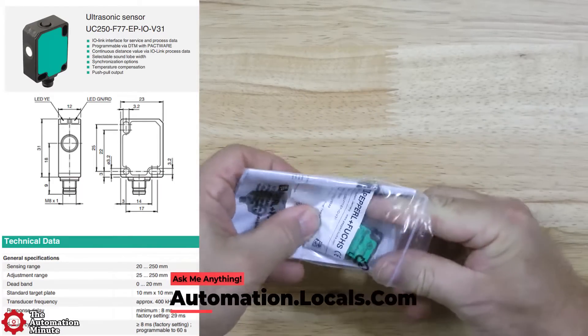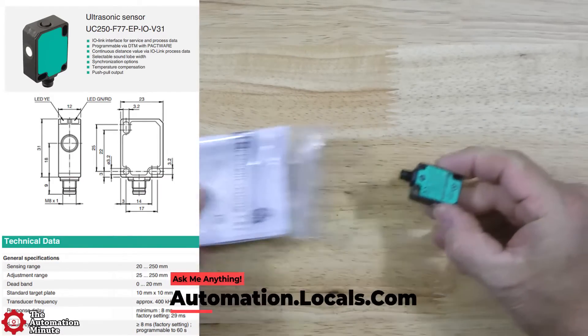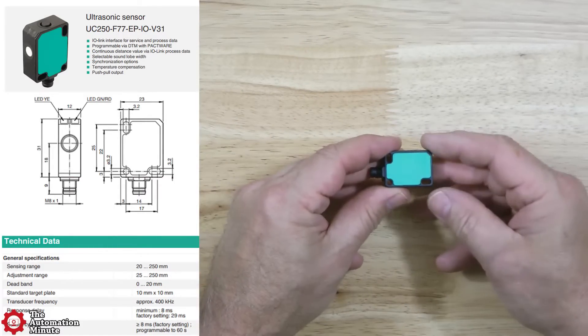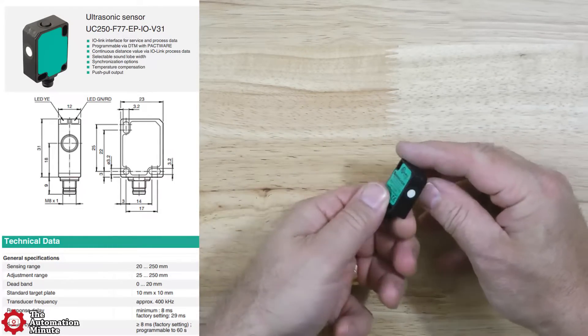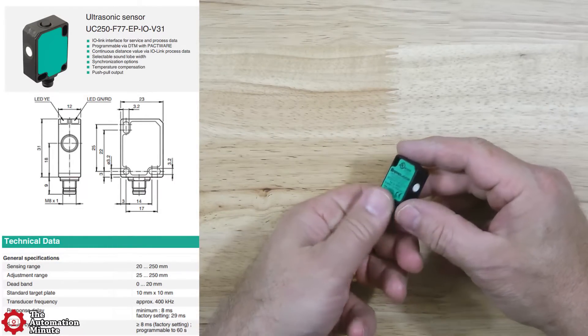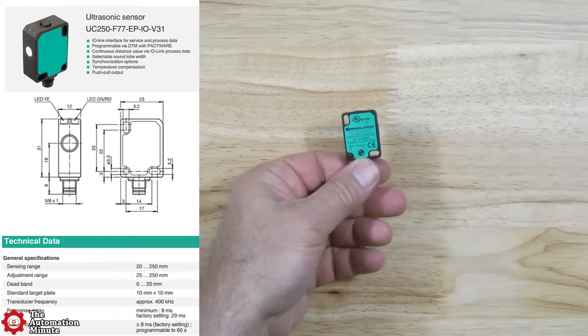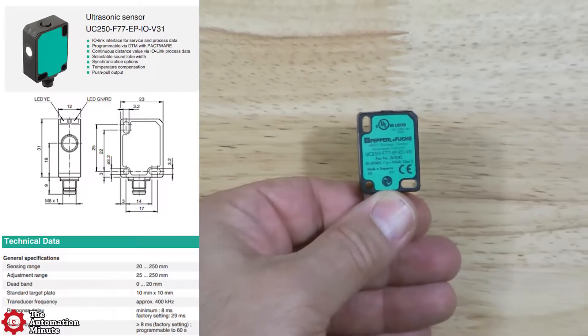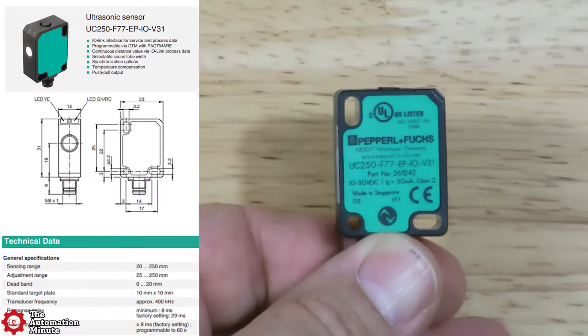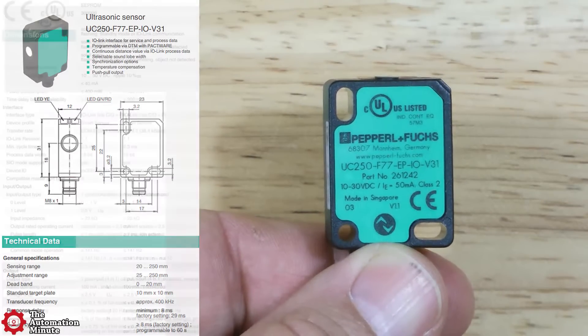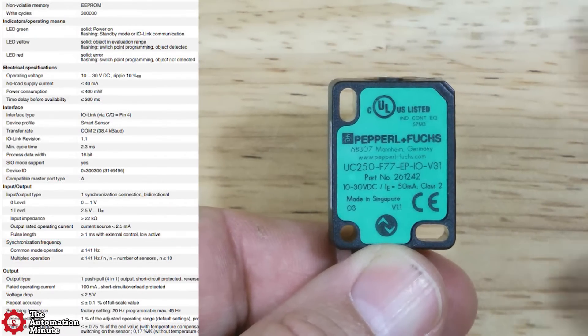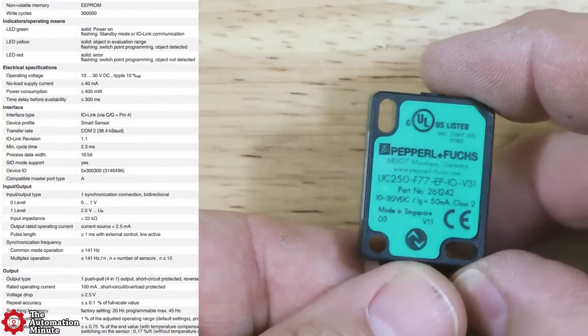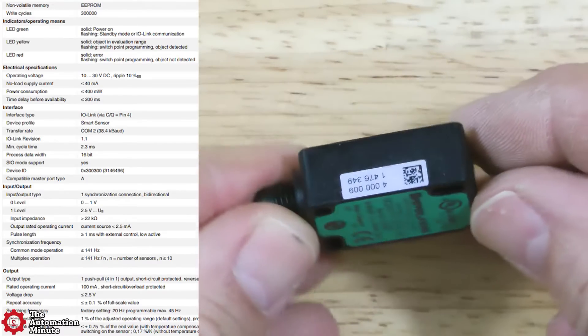It has an adjustable sensing range of 25 to 250 millimeters, and a cycle time between 8 milliseconds and 60 seconds, with a minimum response delay time of 8 milliseconds. Its operating voltage range is from 10 to 30 volts DC.